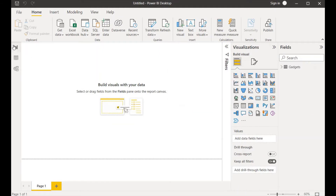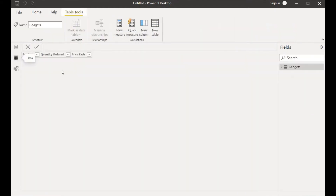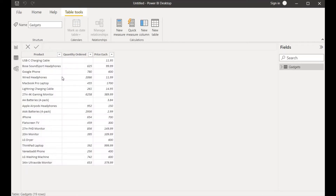Right now we are in the report view. If I click on the data view, we can see that our data is present in tabular form. In this dataset we can see there are a few empty rows in the quantity ordered column, so due to this it will generate some calculations as empty.